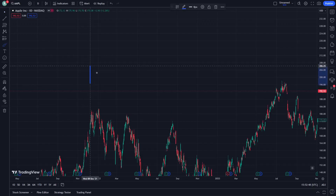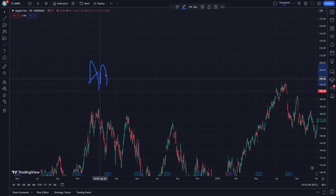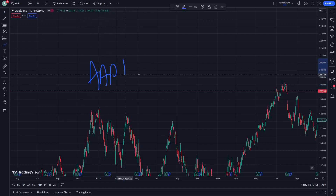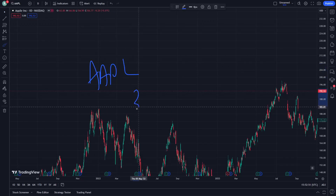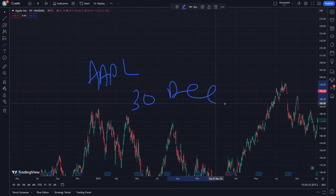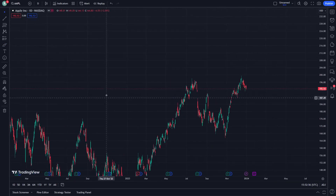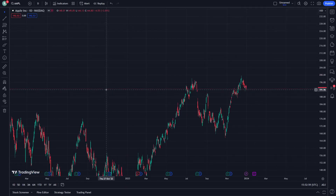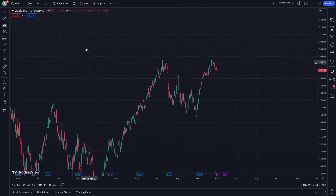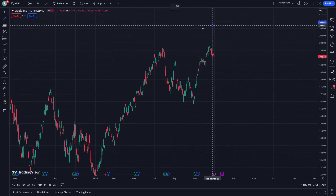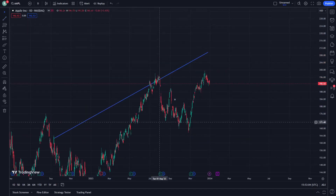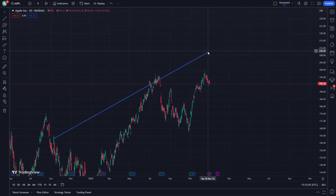Welcome. In this video on AAPL stock, I will show you analysis and the best price prediction. Let's get started. I'm going to show you how you can understand analysis, news, and price prediction.